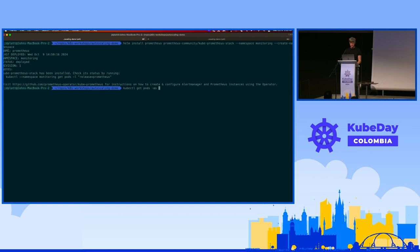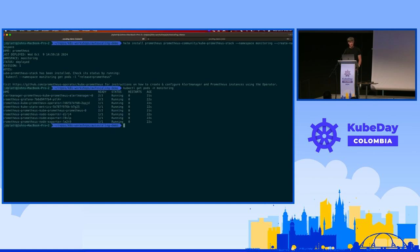We have Prometheus installed - it's in the monitoring namespace. You can see it installed all the usual things: the Prometheus operator, Grafana, Prometheus itself, the node exporter. We don't need all of this, but I just didn't want to mess with all the configuration. Normally this is the slowest part of the demo.